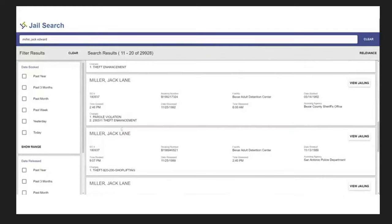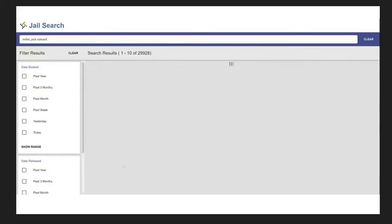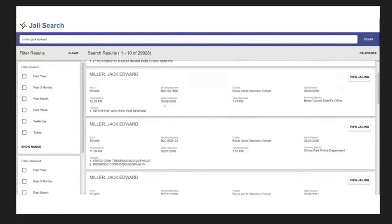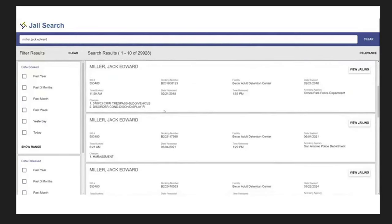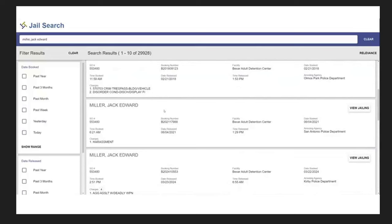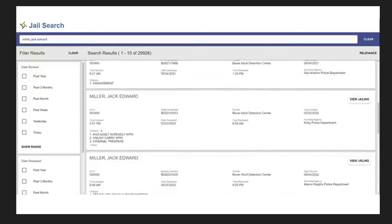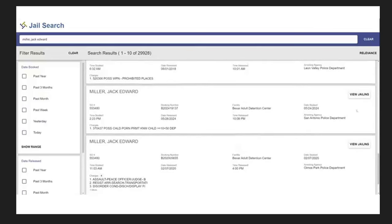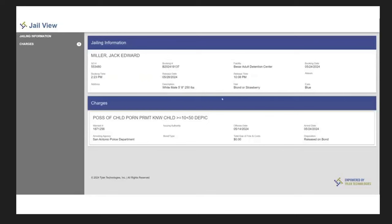All right, so let's go back to the first one, and again, I do want to point out, just to be really, really clear, I'm not saying that there's not another Jack Edward Miller in the Texas area, there could be, so it's possible that not all of these are in regards to him, but let's go back to the CP one and view jailing and see what comes up here. Okay, so we have a white male, 5'8", 250 pounds, we have a booking number, we have booking date, no date of birth, but hair, blonde, or strawberry.